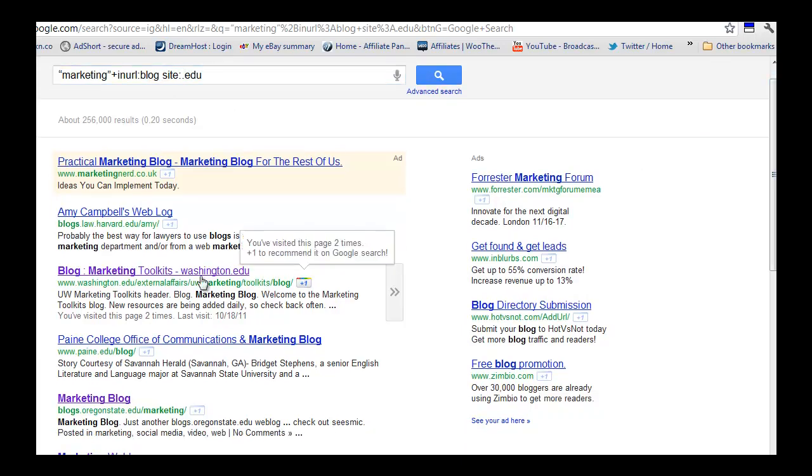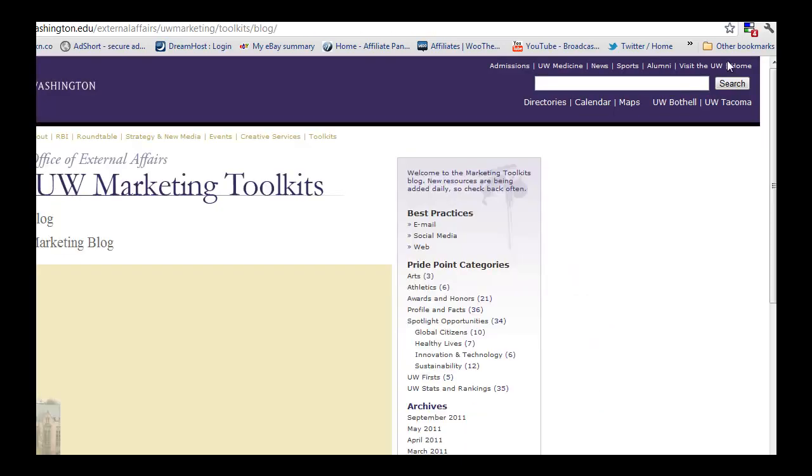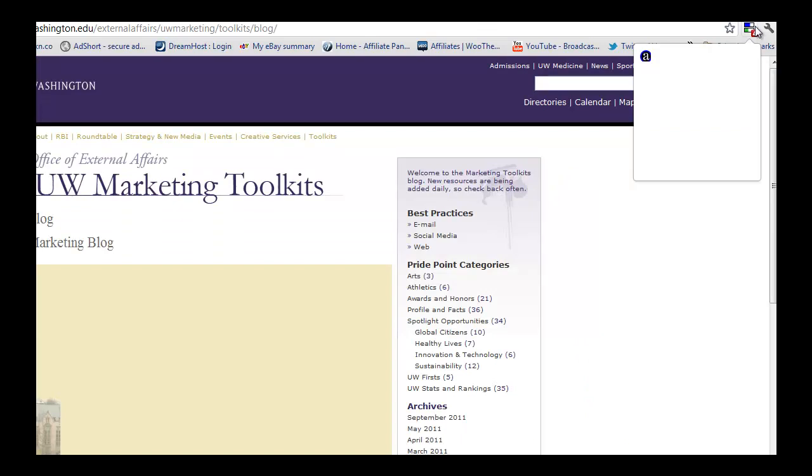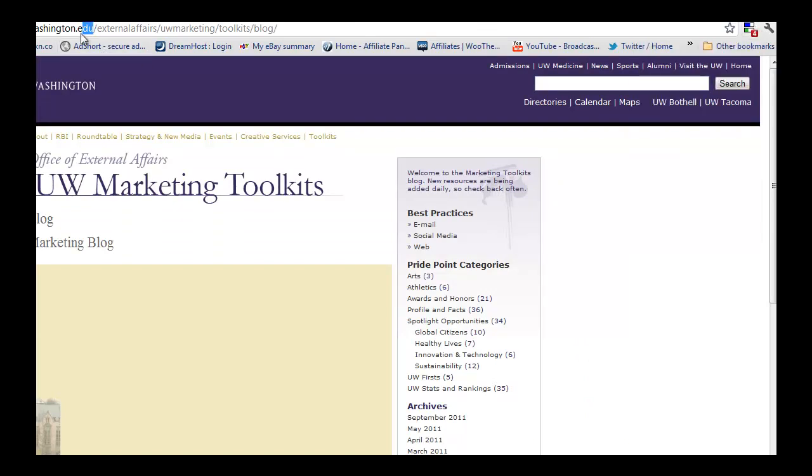So let's have a little look at one here. As you can see, this has got a page rank of 4, which is an education blog. Now let's be honest here.